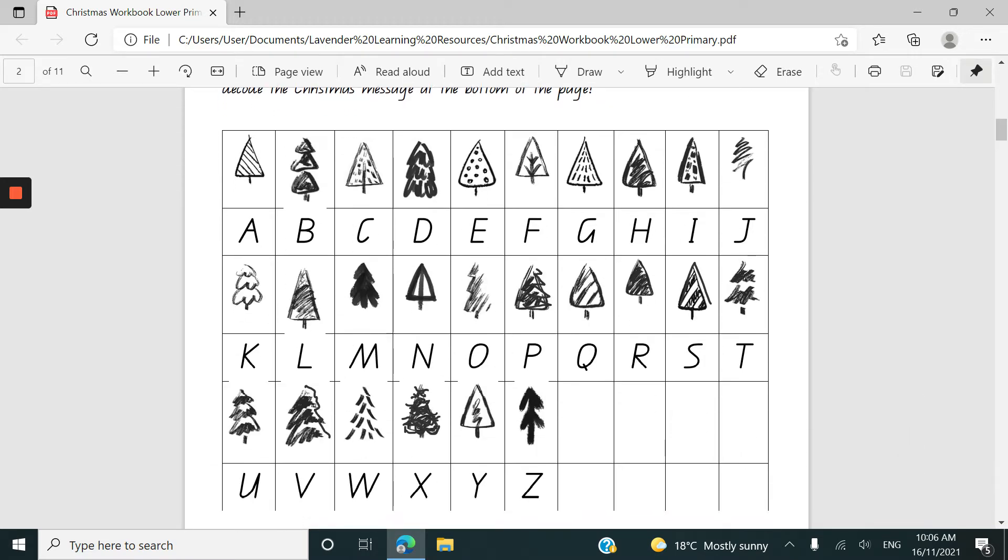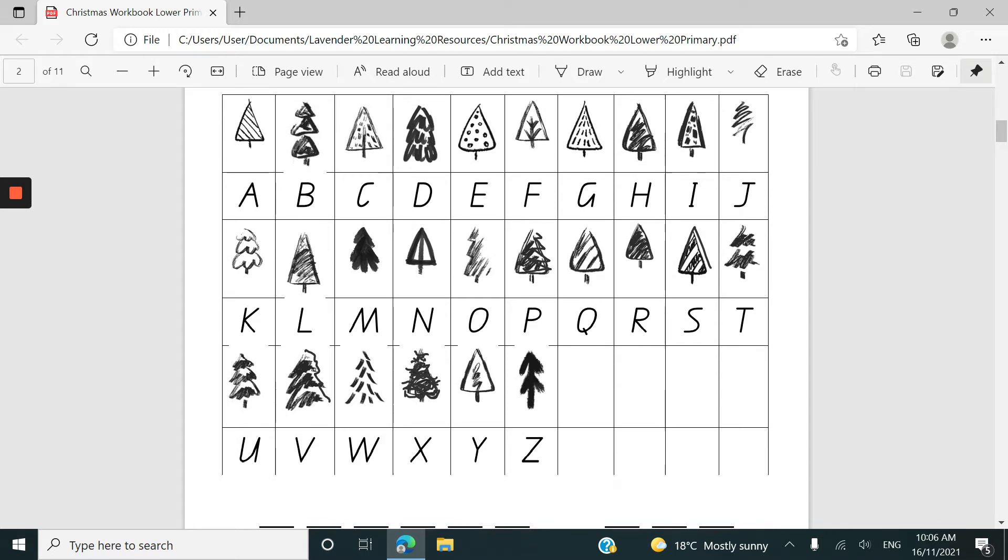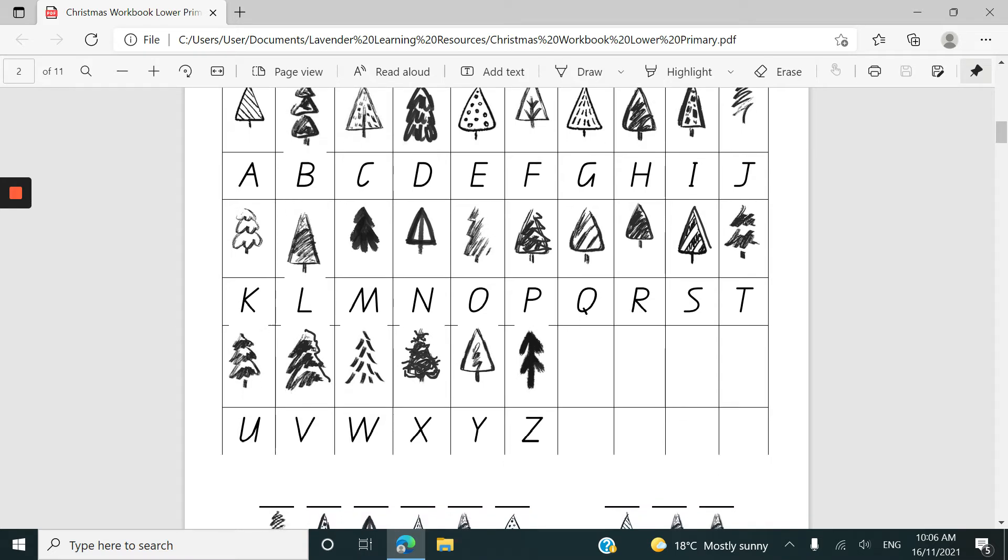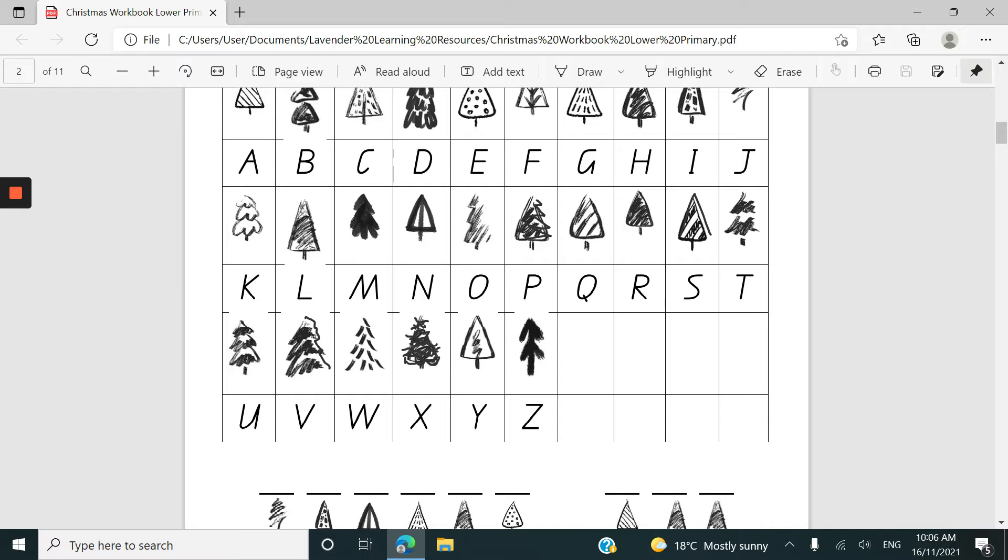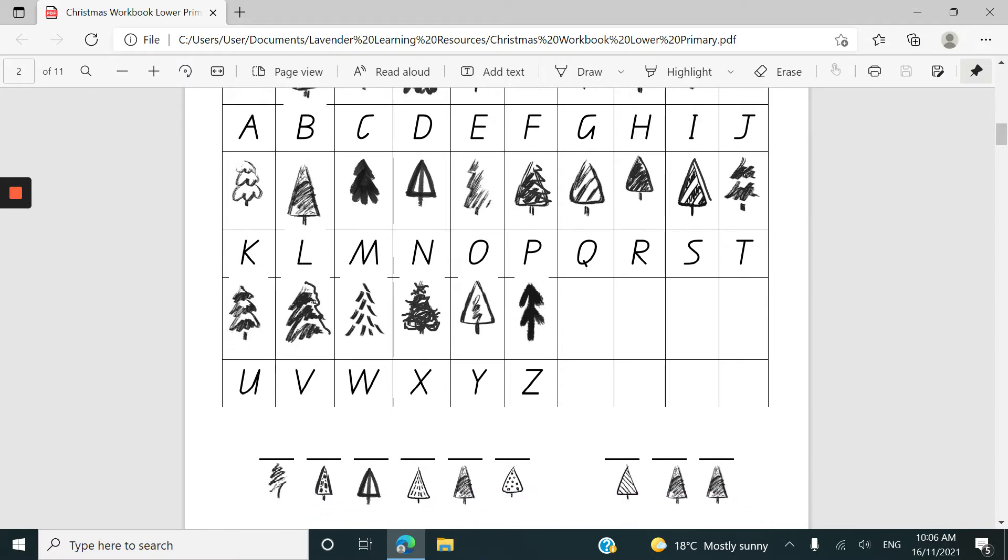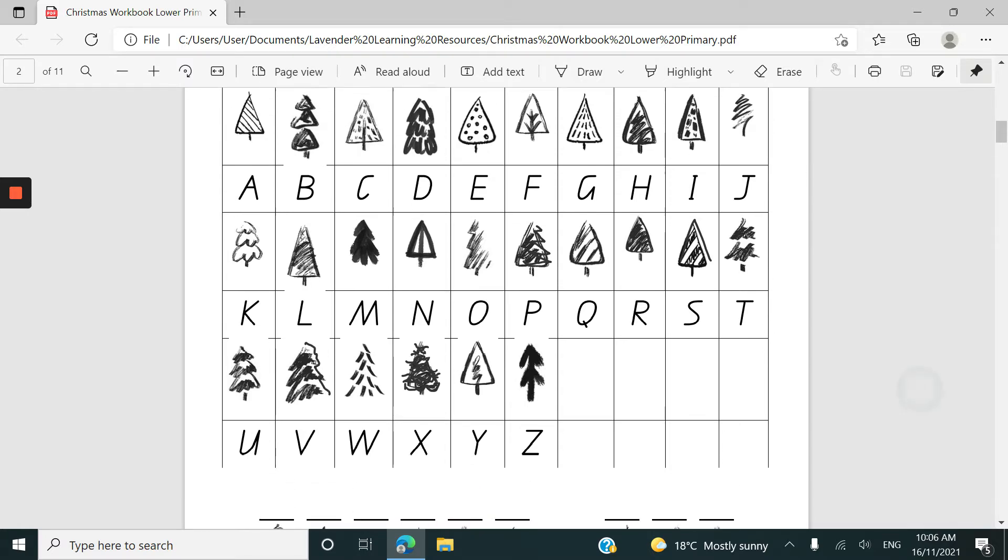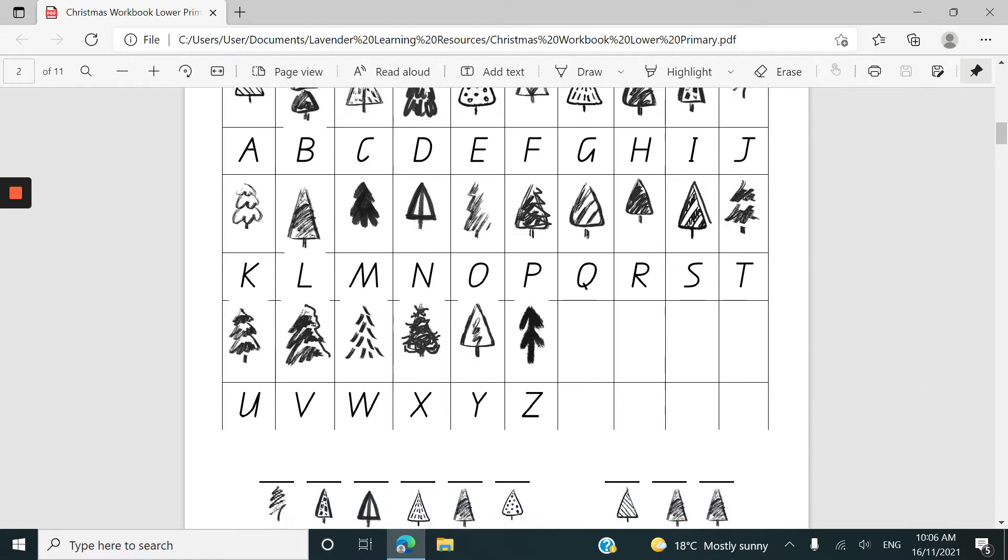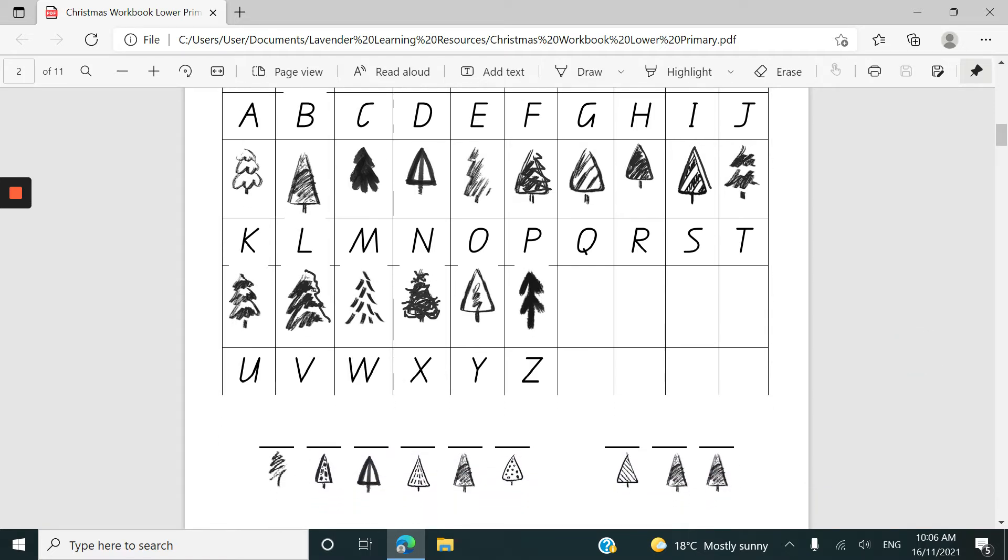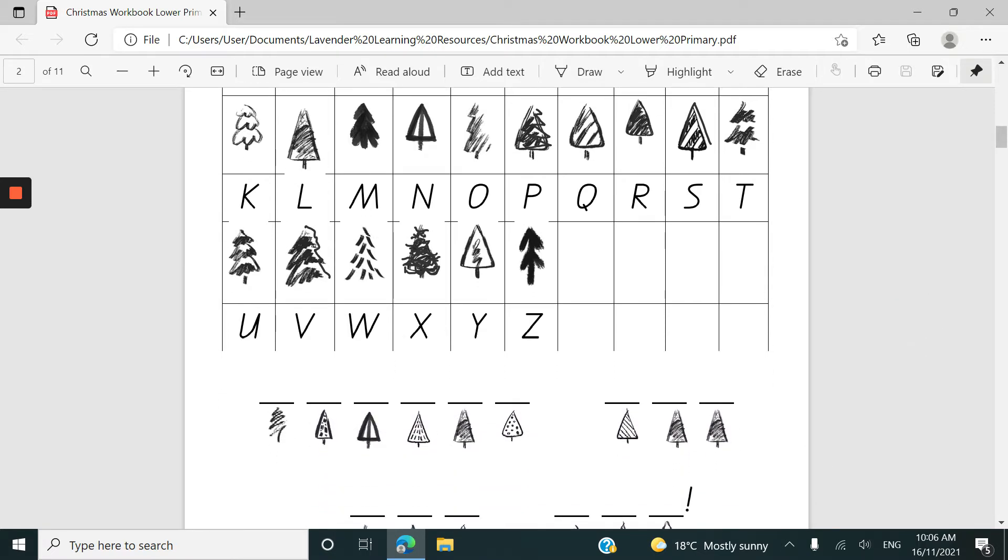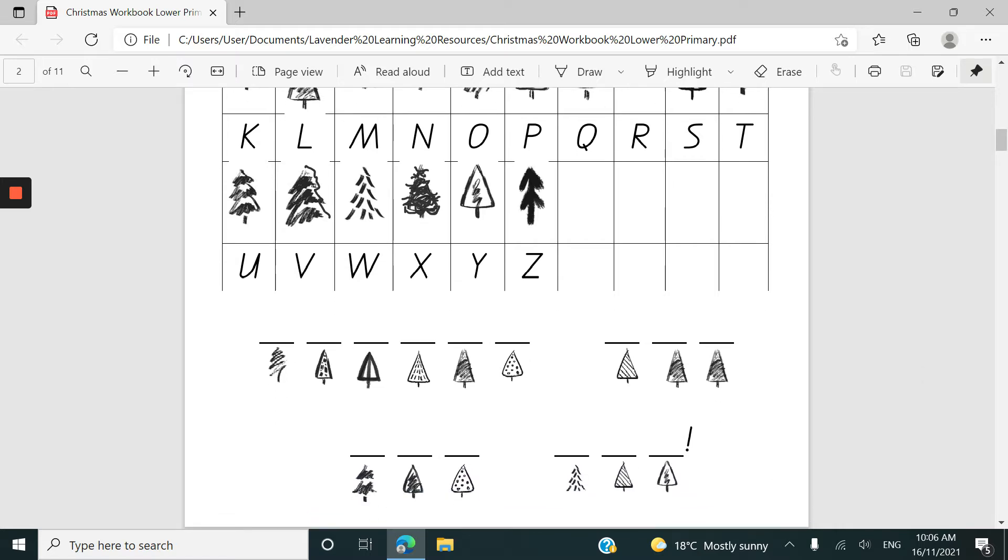So I tried this with my own children. I have a daughter in grade one in Australia and she was able to work this out. She did make a couple of errors looking at some of the trees and thinking they were quite similar but quickly worked out that the message that she had written didn't make sense and then came back up to have another look.